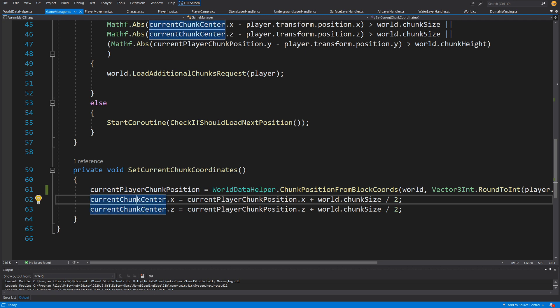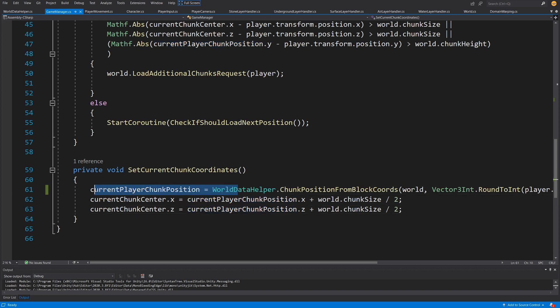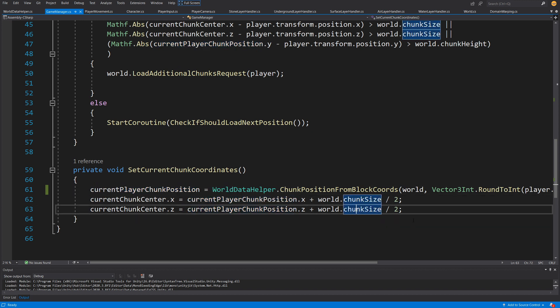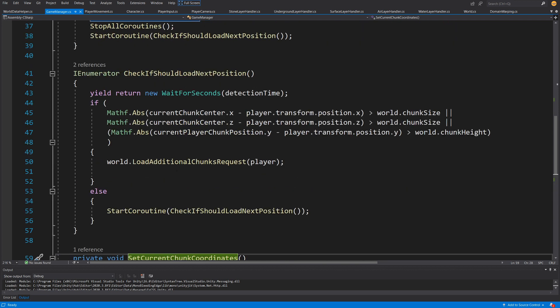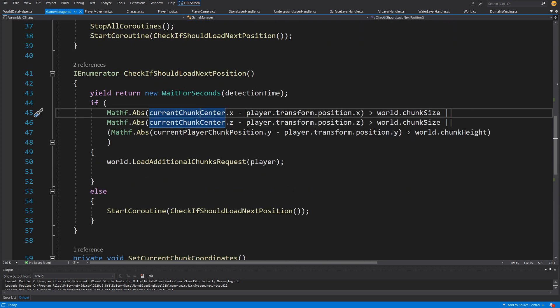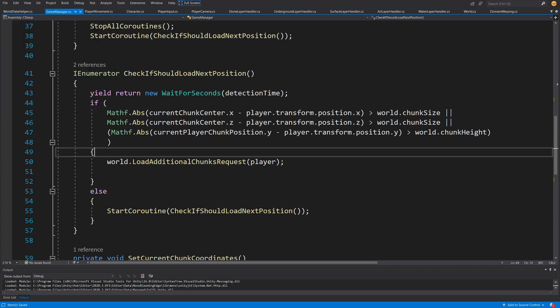Back in GameManager, we receive this chunk position and set currentChunkCenter.x to currentPlayerChunkPosition.x plus world.chunkSize divided by two, and the Z value similarly to get the center point of the chunk. In our check we verify if this center minus player.transform.position.x is greater than one chunk size — meaning we have moved from one chunk center to the next and beyond, indicating we should load more chunks. Let's save all scripts with File > Save All and go back to Unity.